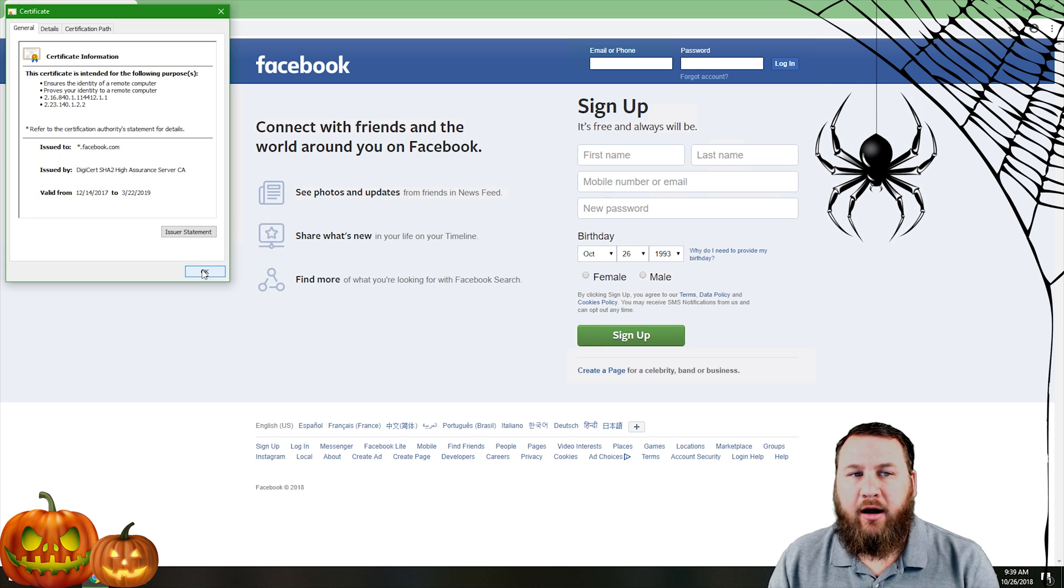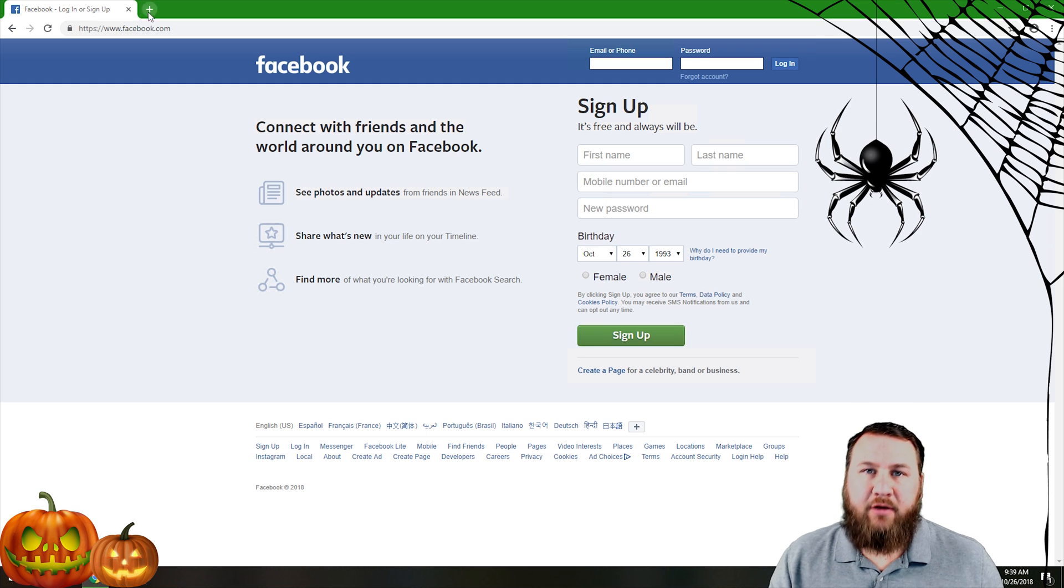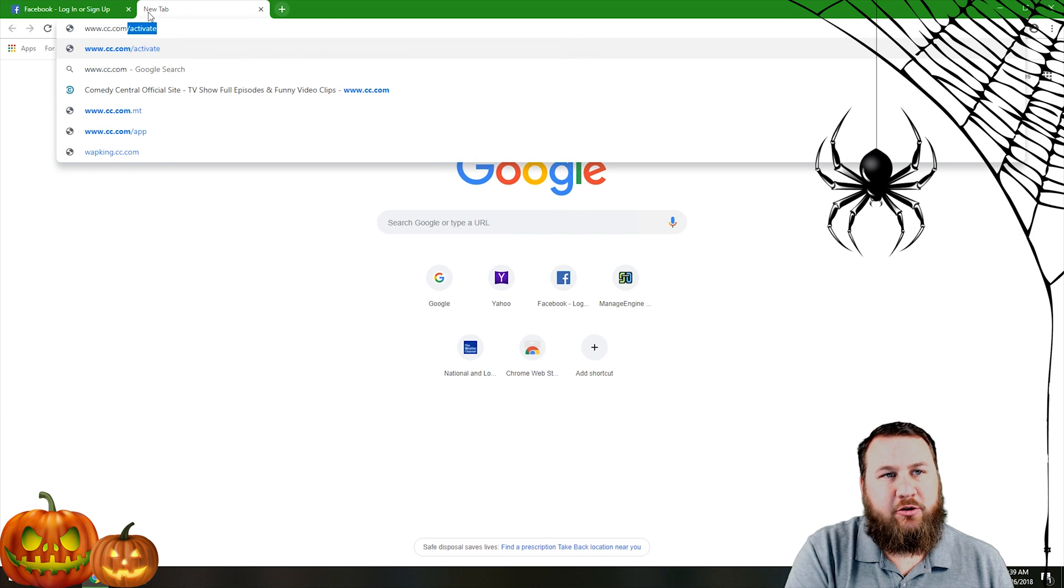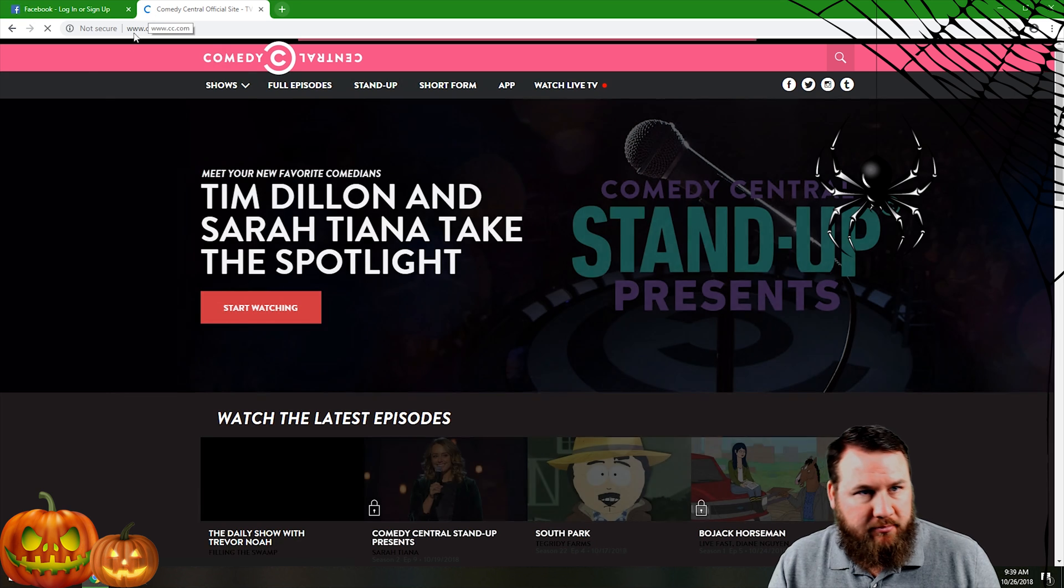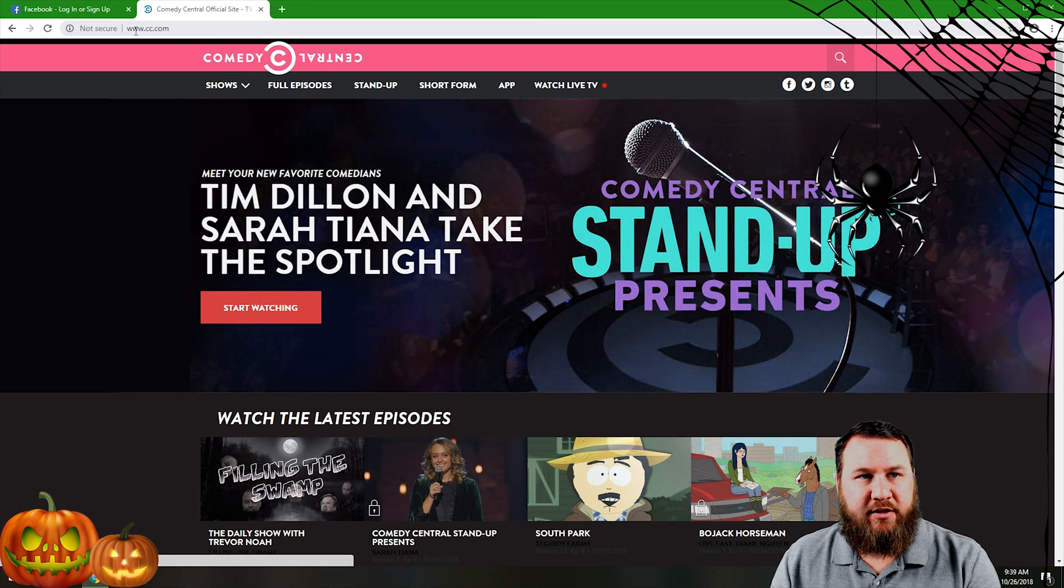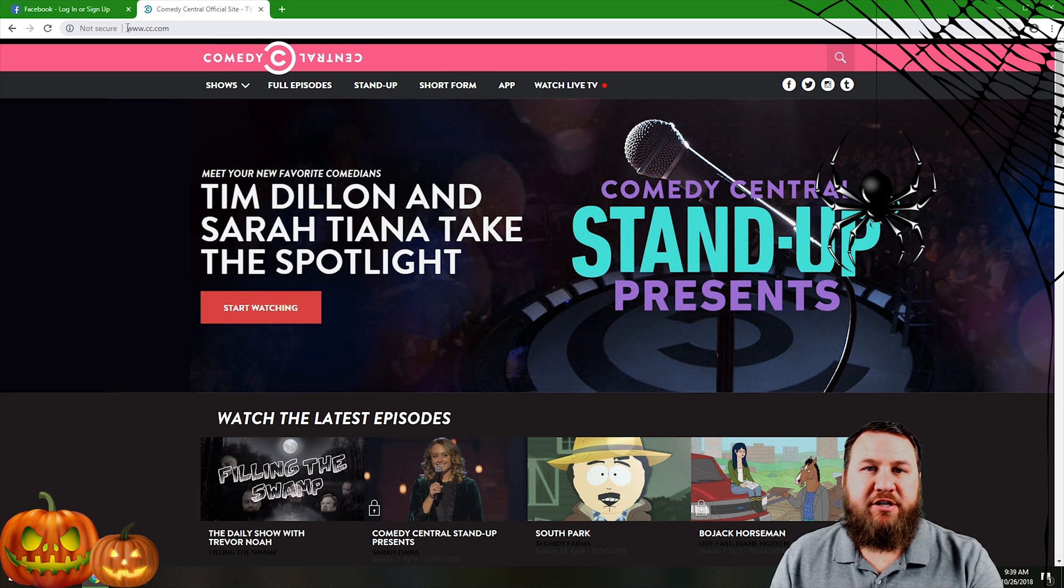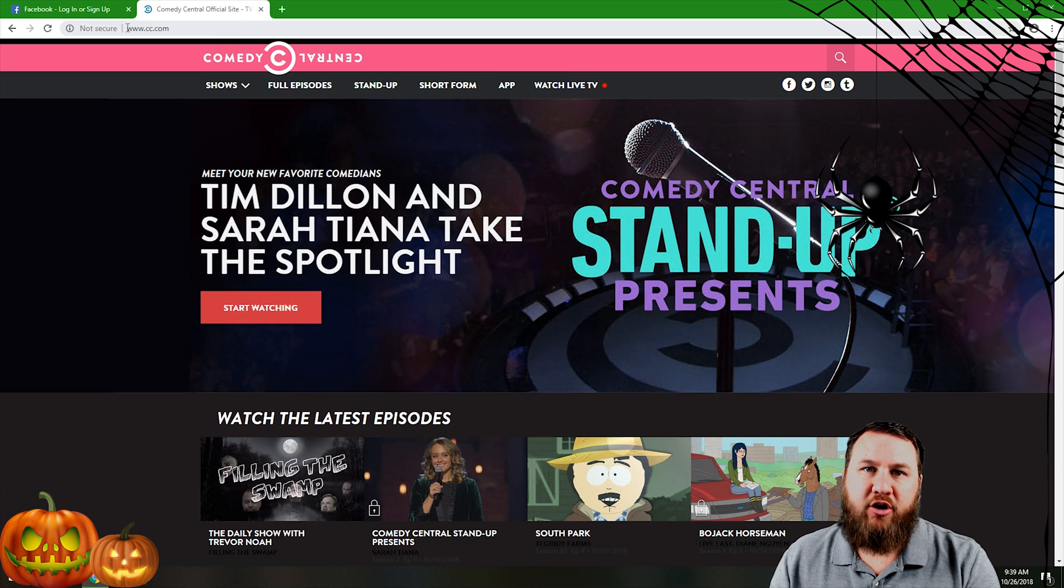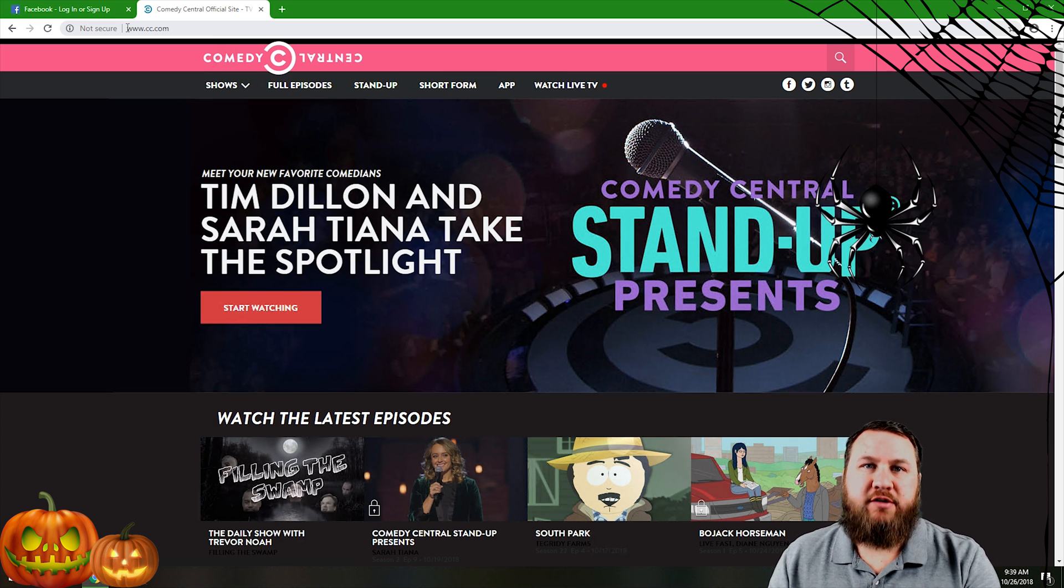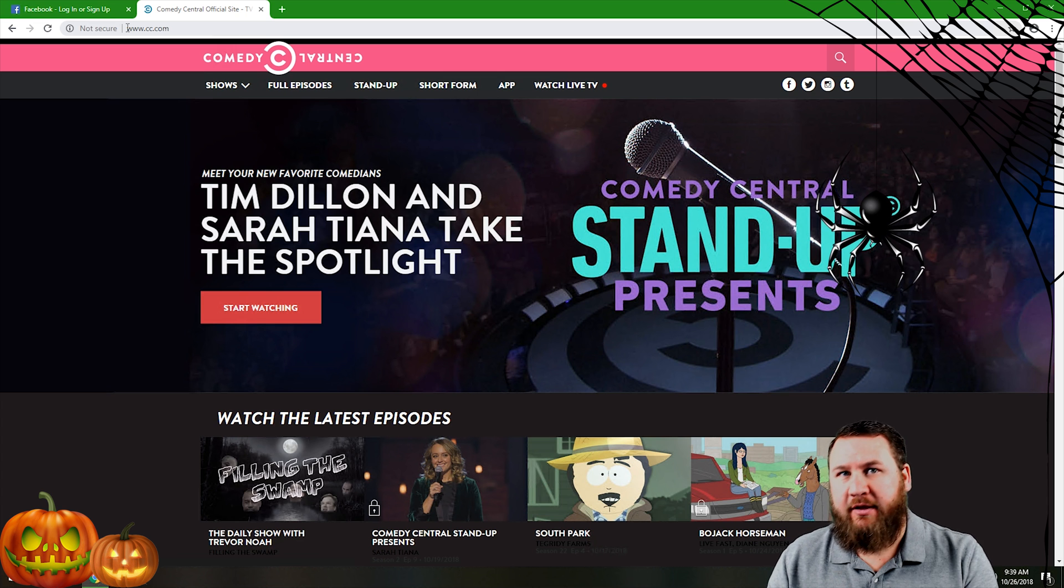So an example of an unsecured site: let's go to cc.com which is comedycentral.com. And you notice that it does say not secure and it does not have the HTTPS. So there's a few ways that it could indicate that it's not secure. One, it could say HTTP without the S which indicates that it's not secure.